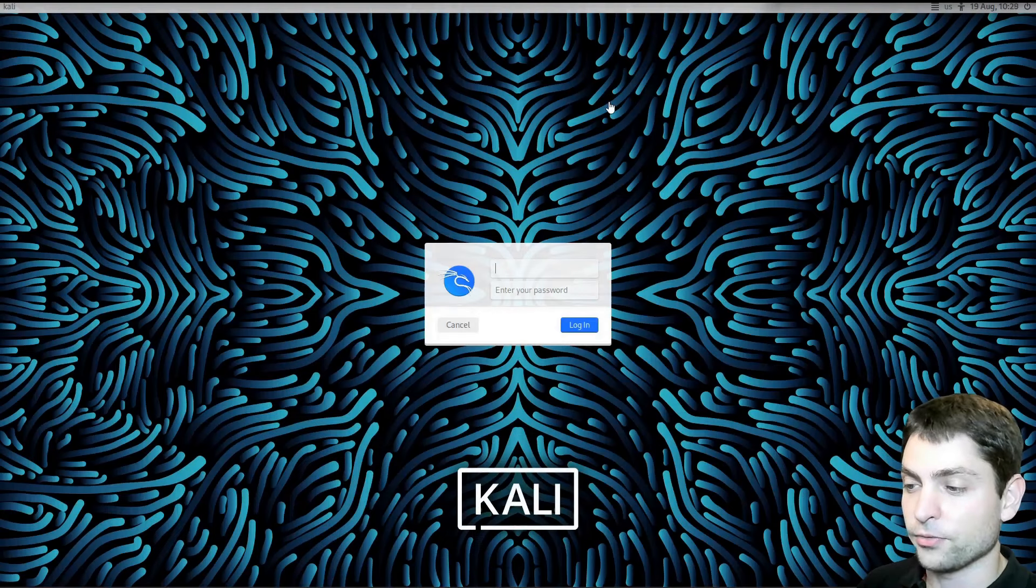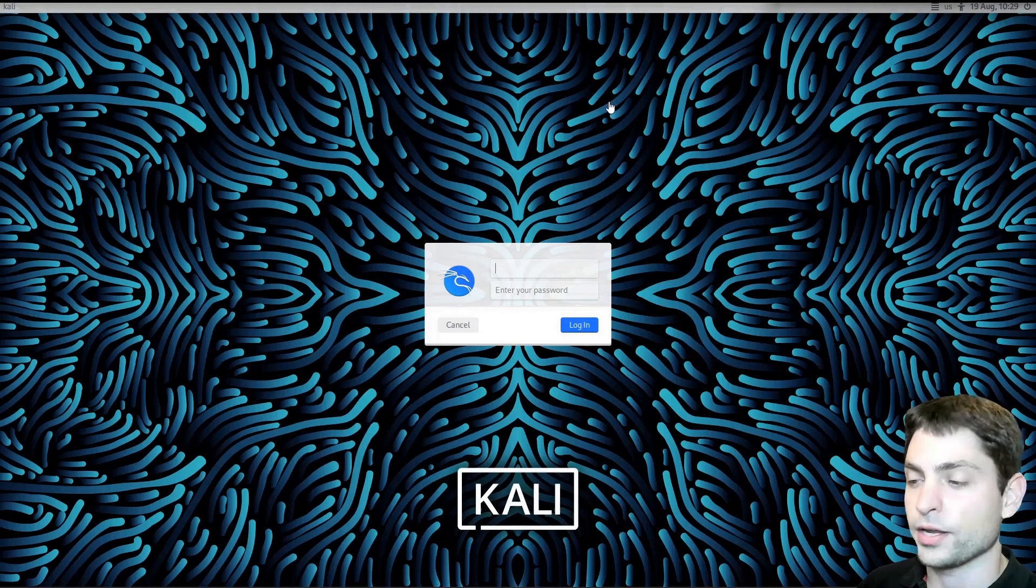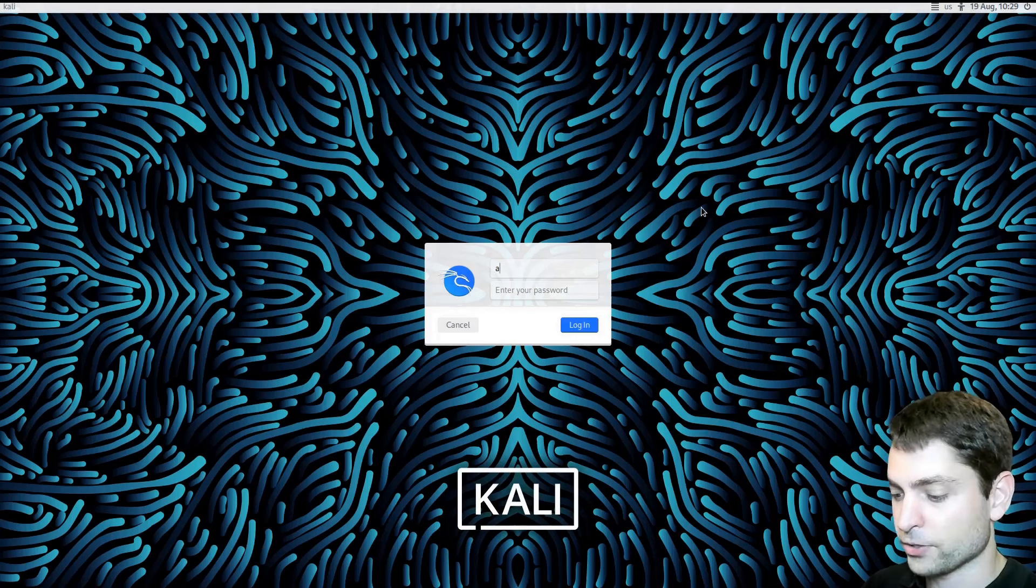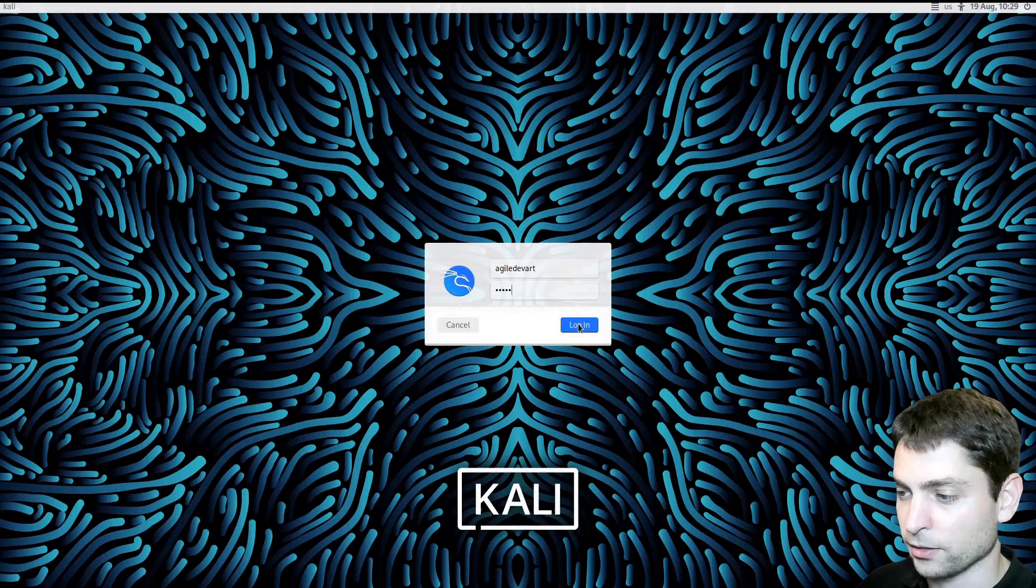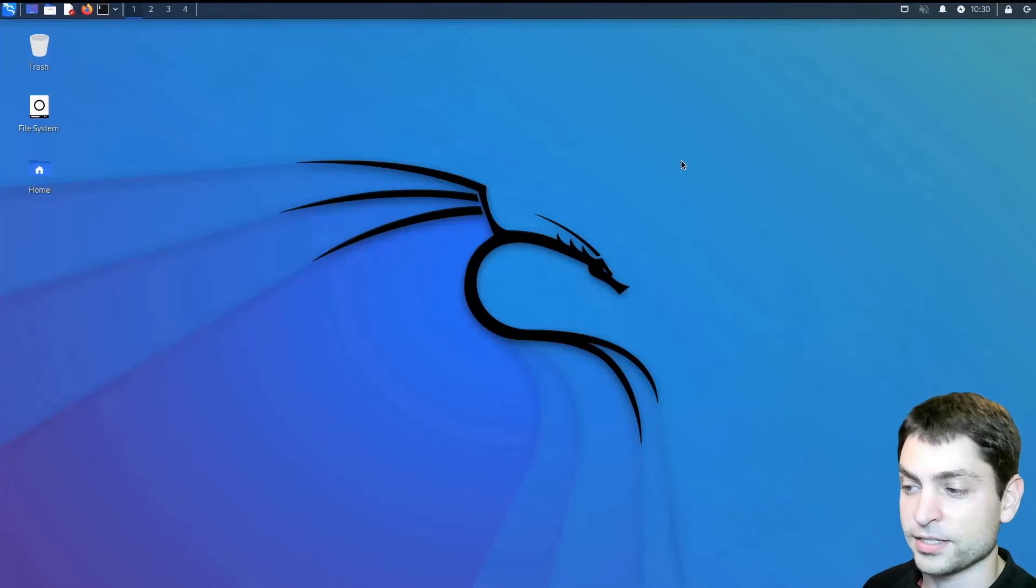And here we are. Kali Linux login screen. This is now running from the USB drive. Now let's log in. Write your username and password. And log in. We are logged in. This is Kali Linux, the XFCE desktop.